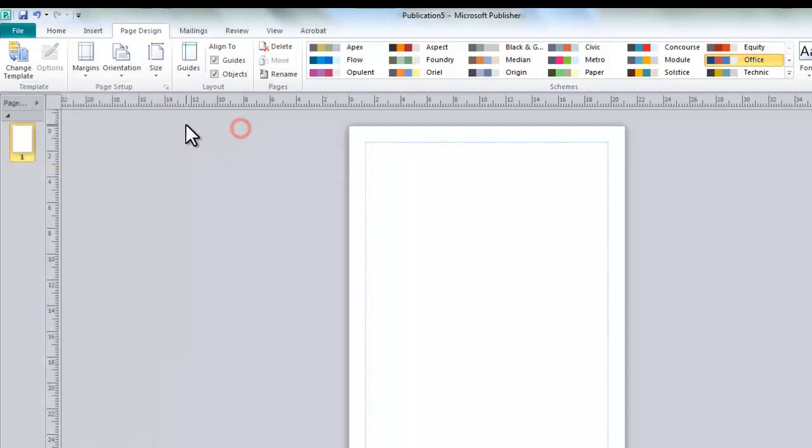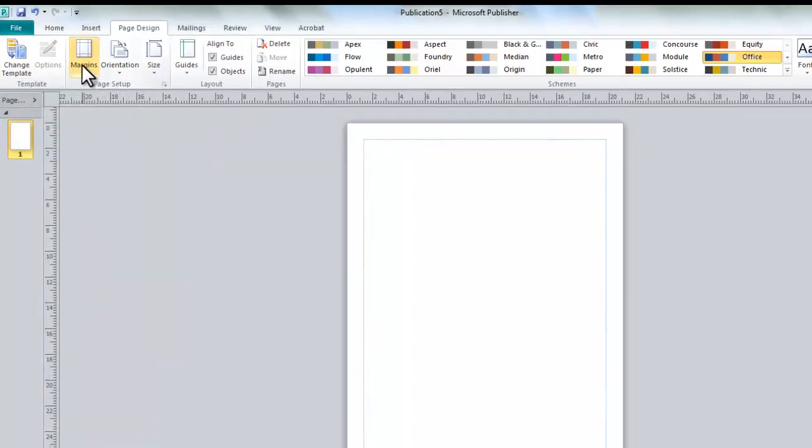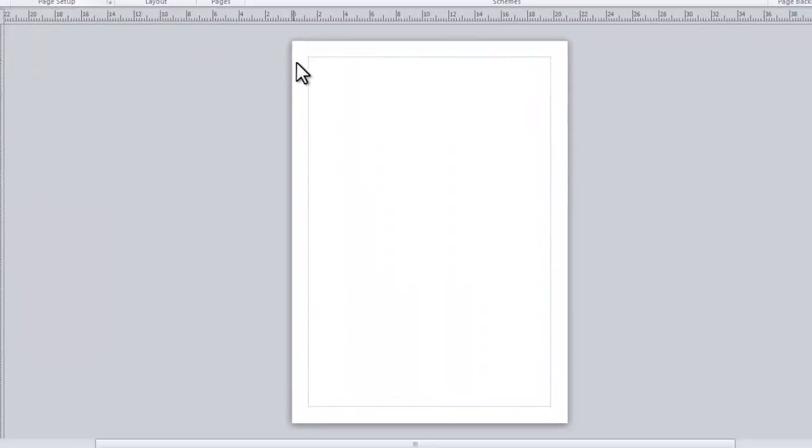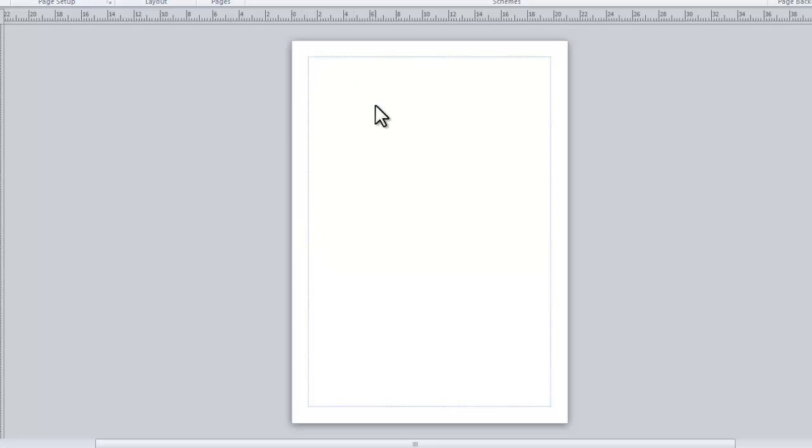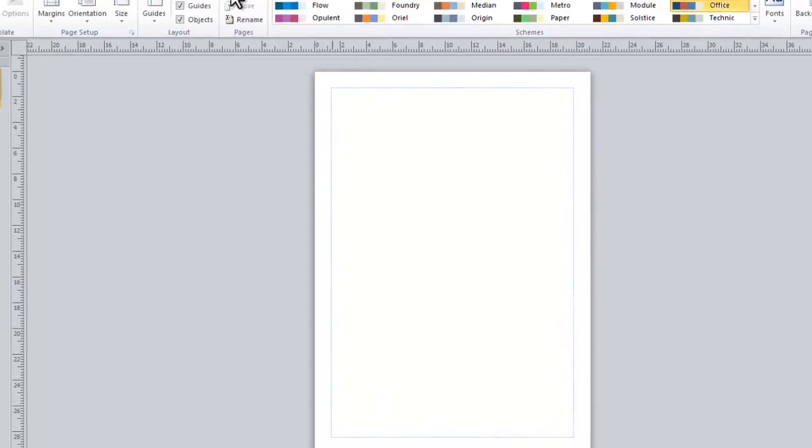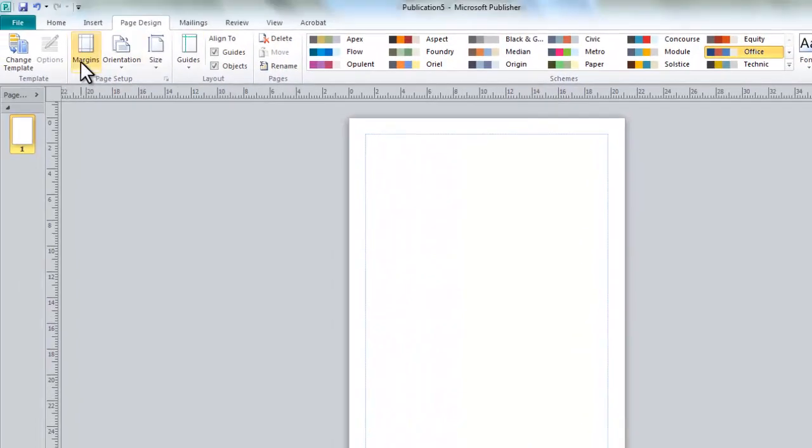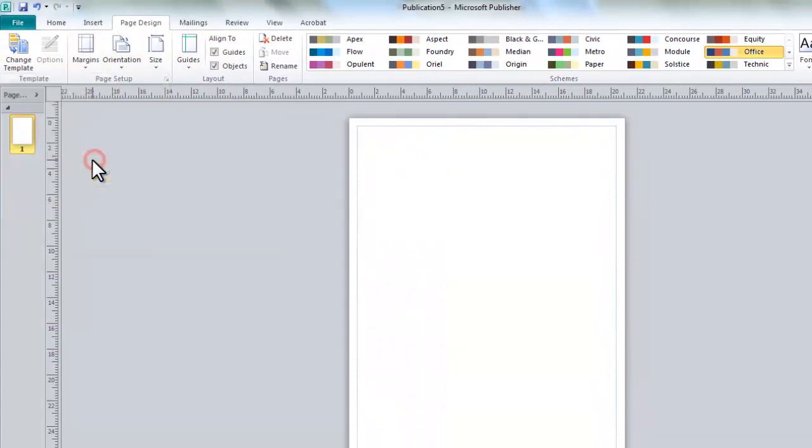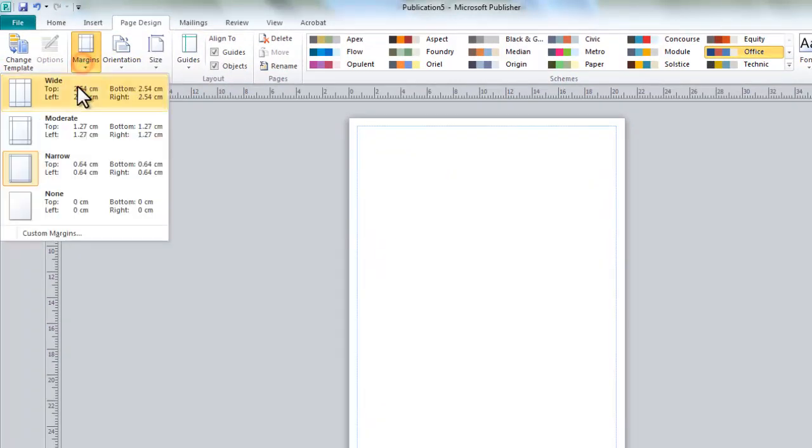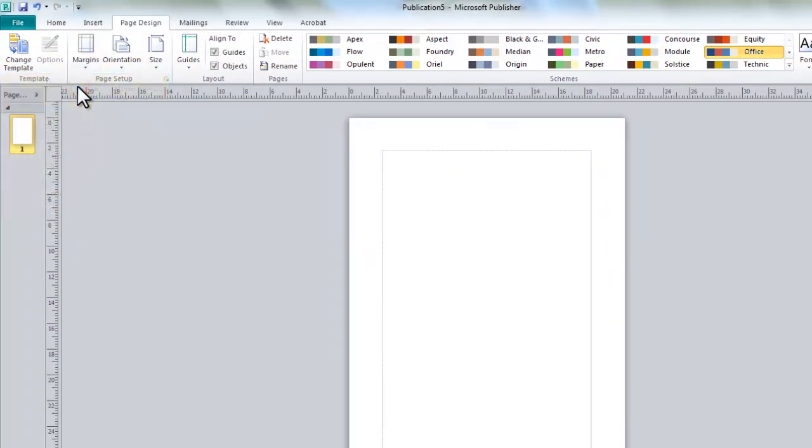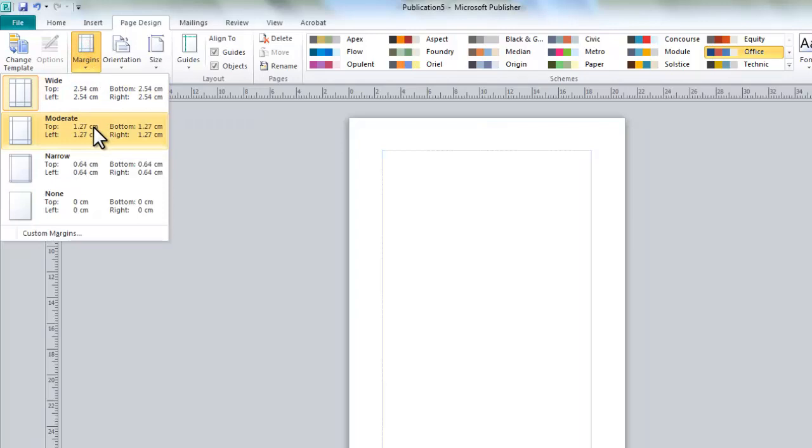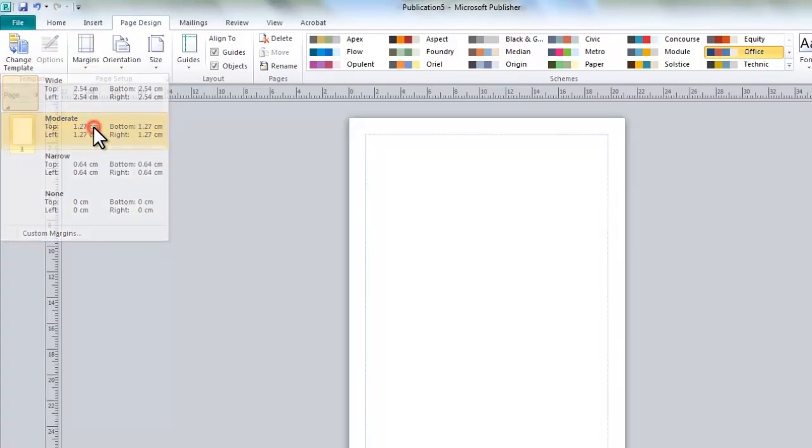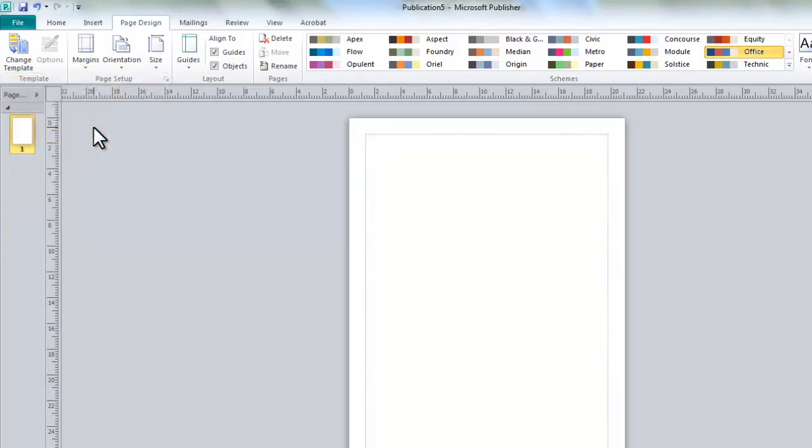So what we're going to do then is next have a look at margins. Now the margin on the document is this blue outline here. And what we tend to use this for is just keeping everything within this margin. So imagine that everything outside the blue line will not actually be printed at all. So if you go into margins, I can have narrow margins like that. I could have wide margins. But the standard that it starts off with is moderate. And that's what I'm going to keep mine as there.